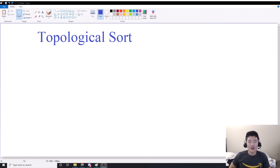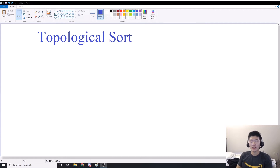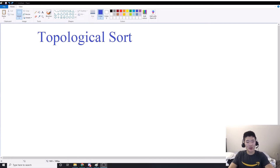What up guys, welcome back to another video. Today we're going to be doing topological sort as well as one of its applications to a coding interview type problem.